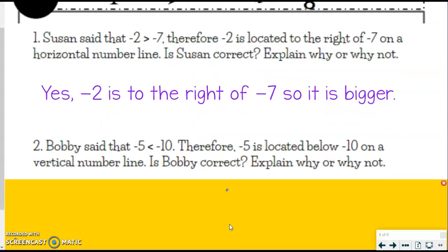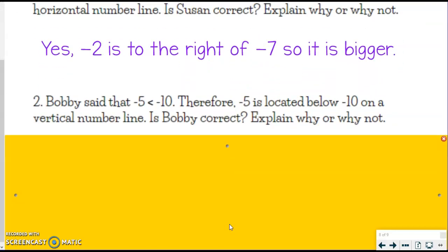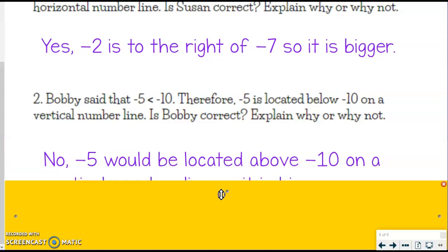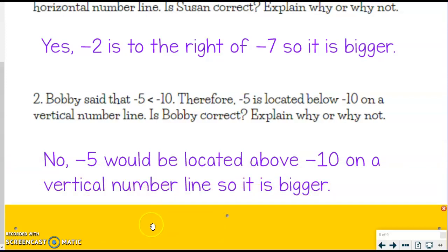Let's look at the next one. Bobby said that negative 5 is less than negative 10. Therefore, negative 5 is located below negative 10 on a vertical number line. Is Bobby correct? Explain why or why not. Think about a thermometer — it's like a vertical number line — or think about our elevation when we talked about that. When we're numbering and we go down, would numbers get bigger or smaller? So, if they're saying that negative 5 is located below negative 10, is that true? Nope. Negative 5 is not below negative 10. Bobby was wrong.